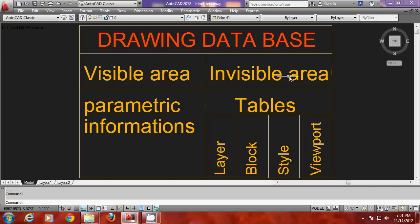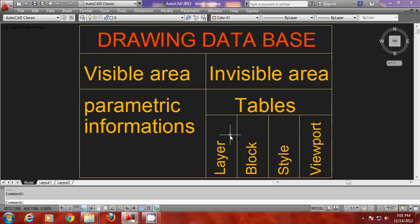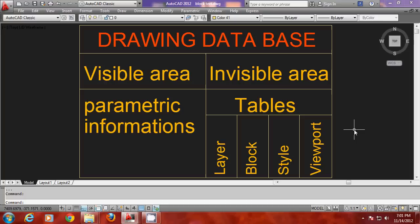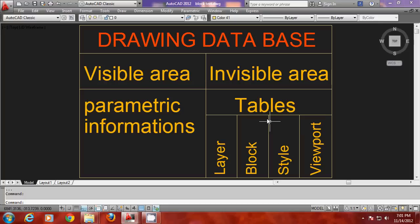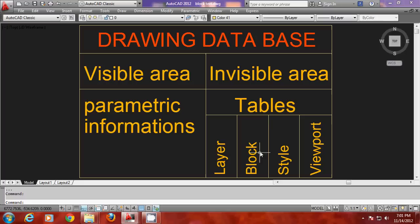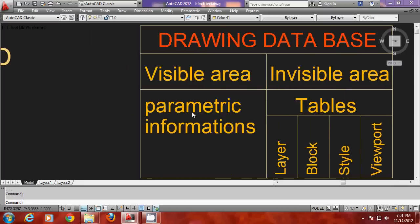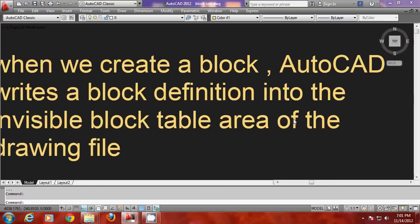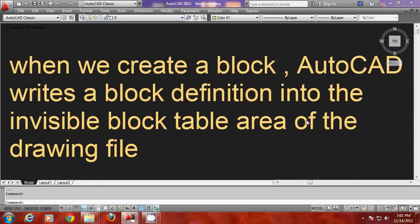Whereas the invisible area is further subdivided into smaller locations and each location is called a table. We have layer table area, block table area, style table area, etc. So when you make a block the software writes a block definition into the invisible block table area. That is exactly what you have seen in the definition of a block.